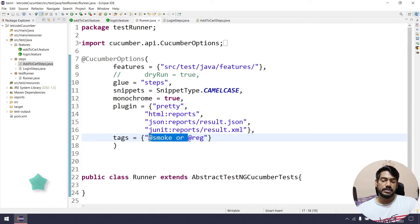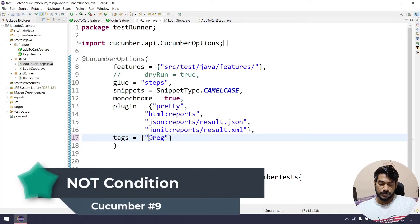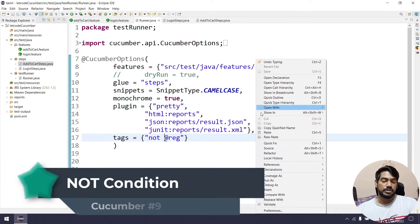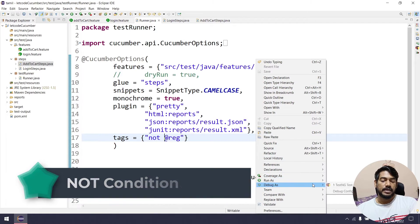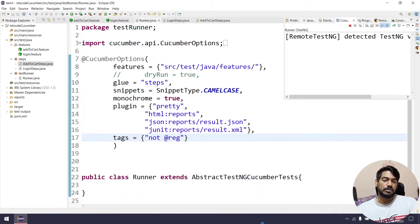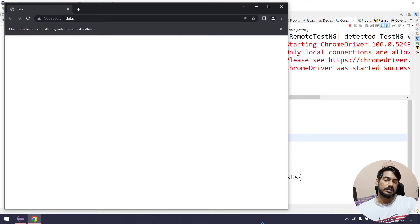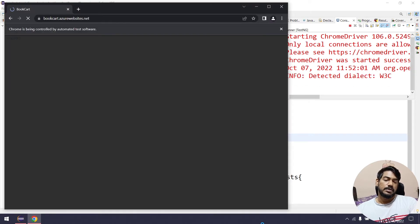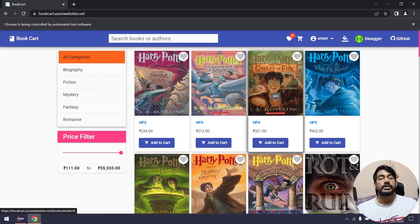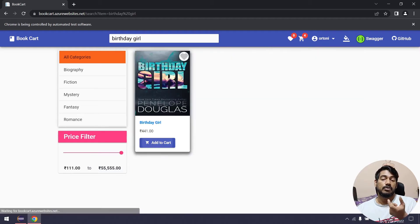Now let's look at the NOT condition. For example, if we use 'not @regression', we are saying do not run scenarios tagged with regression. In our feature file, we are calling the Scenario Outline.